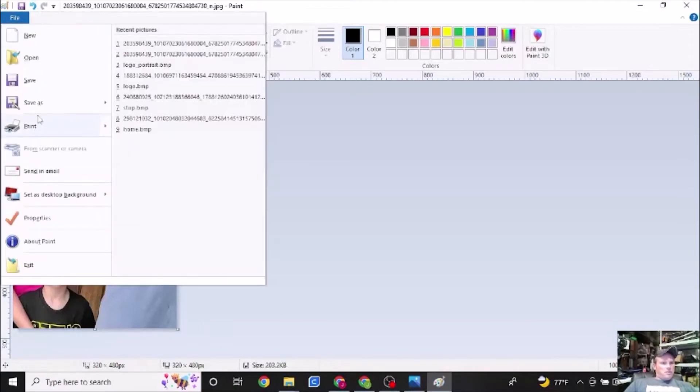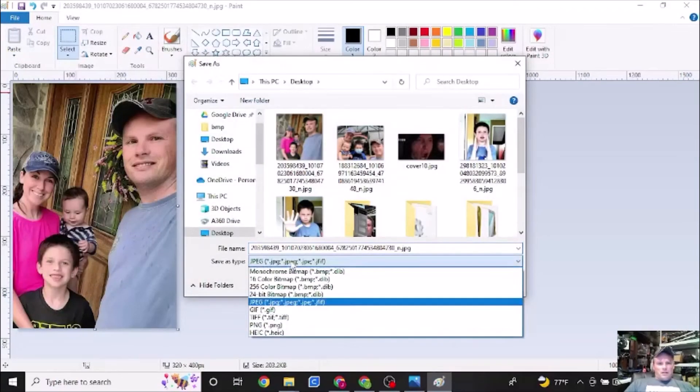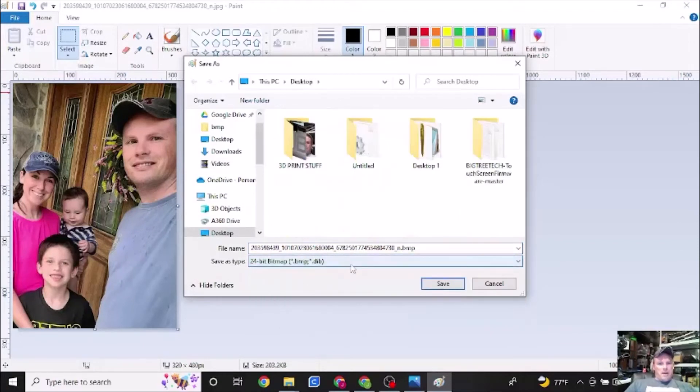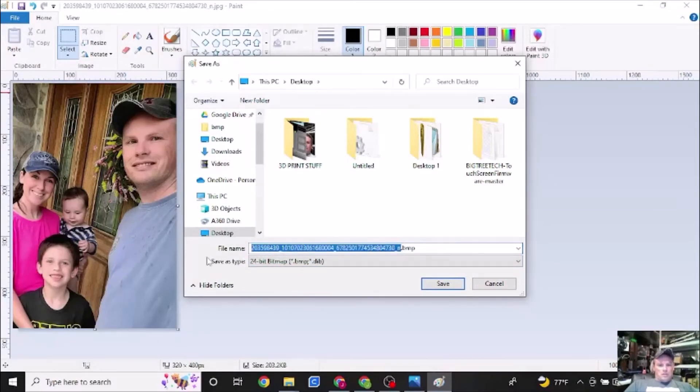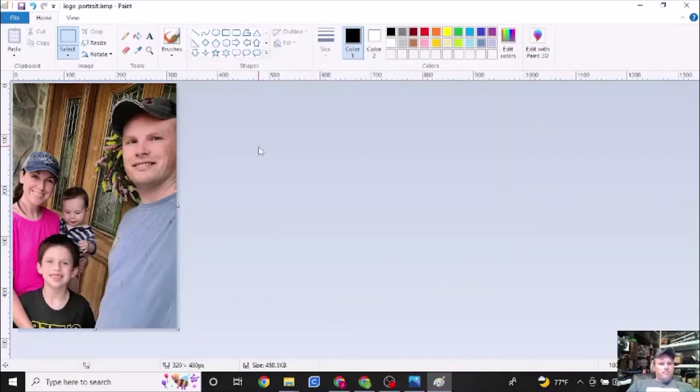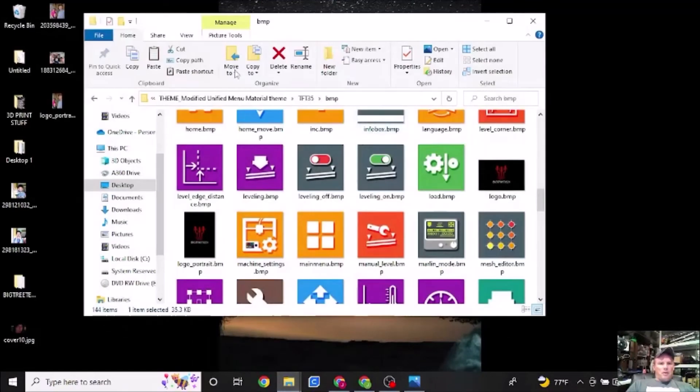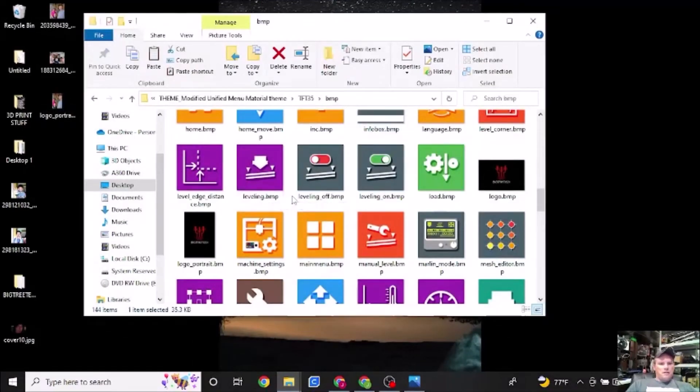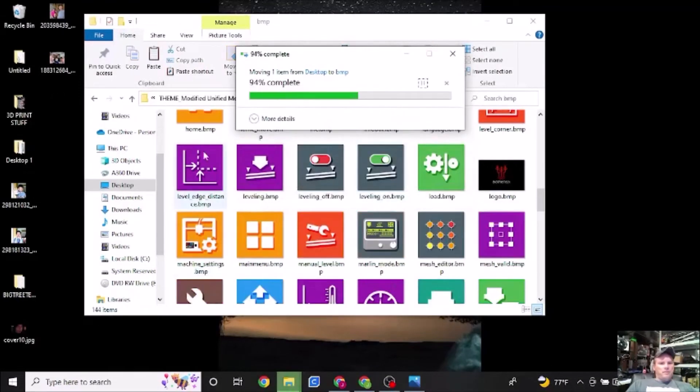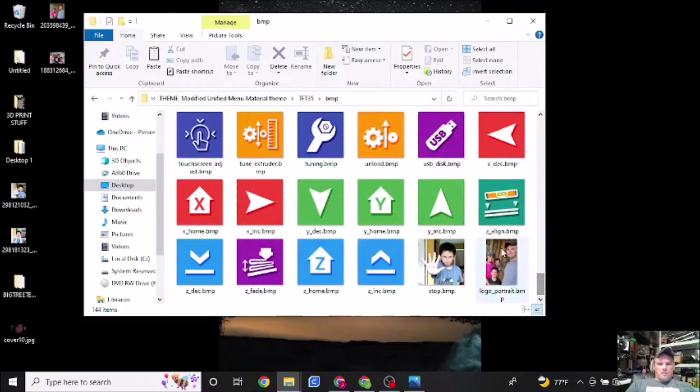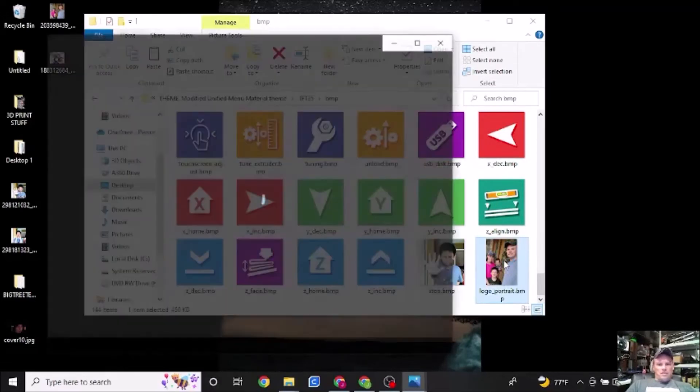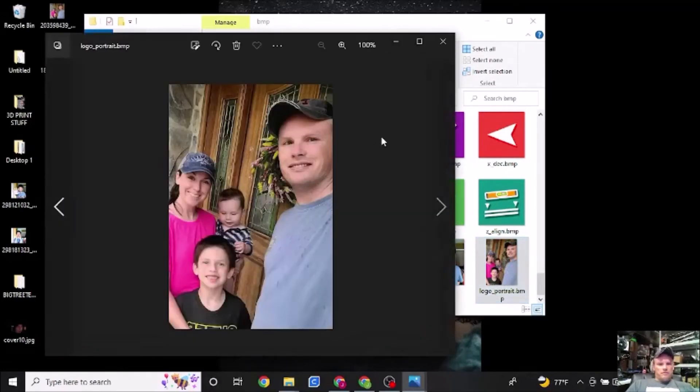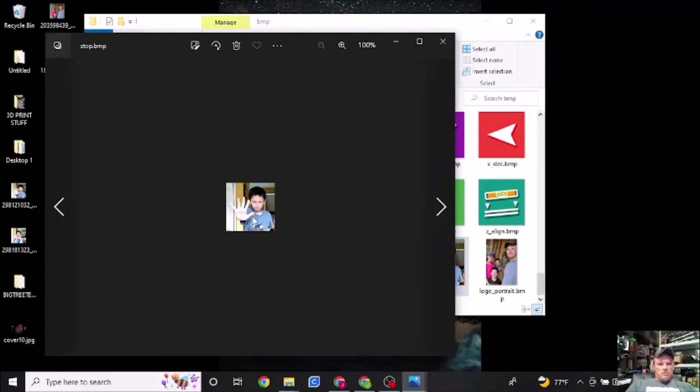Now I'm going to go to save as I'm going to make this a 24 bit bitmap. And I'm also going to name it the name that we need to. And that is logo portrait. And we're going to hit save. Exit out of this. Open up our icons folder. We're then going to drag this in. We're going to replace the file. And sure enough, we have our new icon folder or icon, which looks like this.